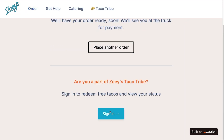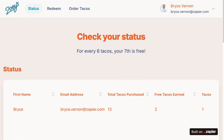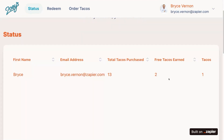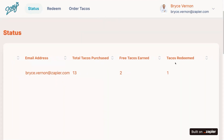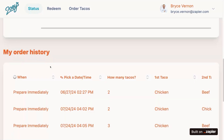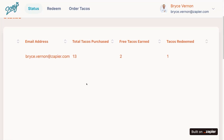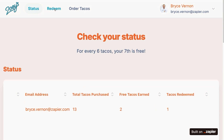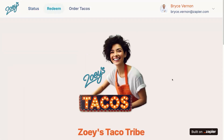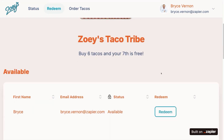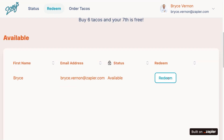Once they do that, they can sign in to Zoe's Taco Tribe. When they sign in, they can see all of the tacos they've purchased in the past, the tacos they've earned, the tacos they've redeemed — all of their order history right here. This is specific to each tribe member that logs in. Then they can go to Redeem. When they're ready to redeem a free taco, they just click this button, show it to Zoe at the taco truck, and she gives them that taco for free.